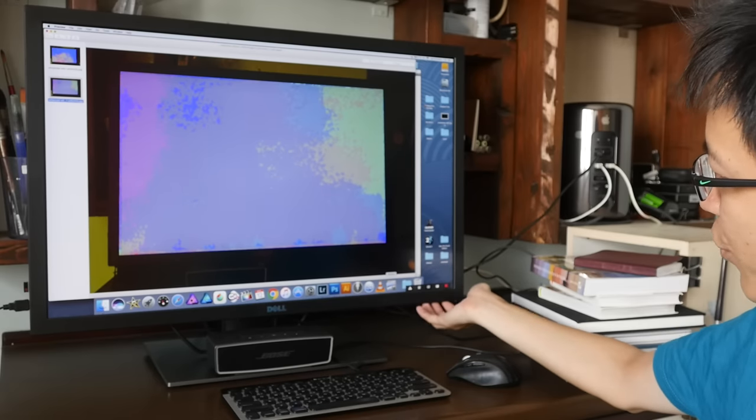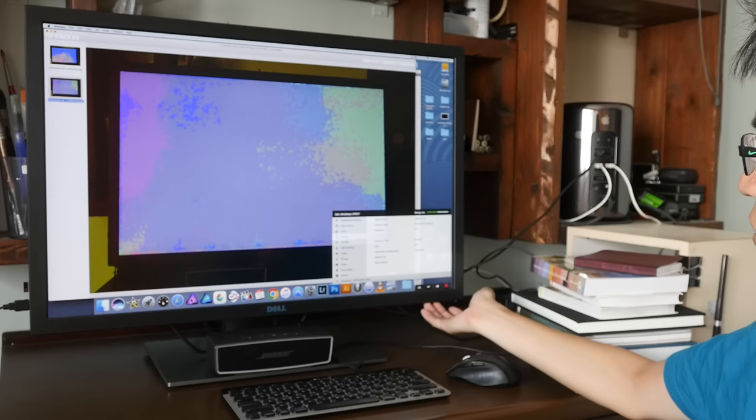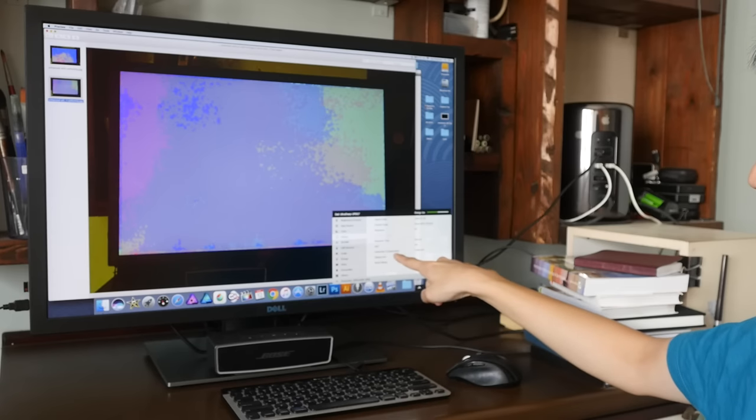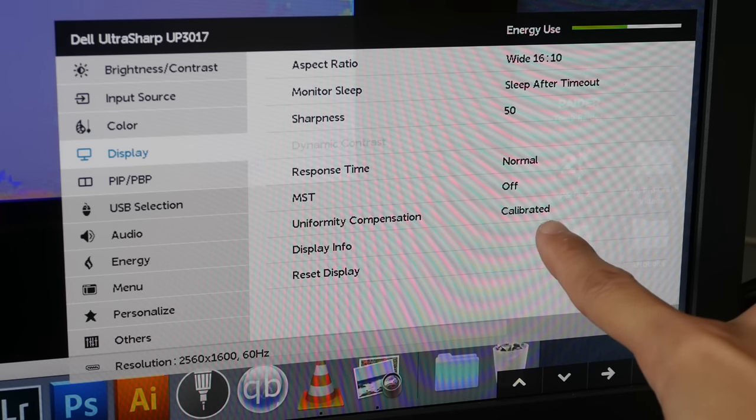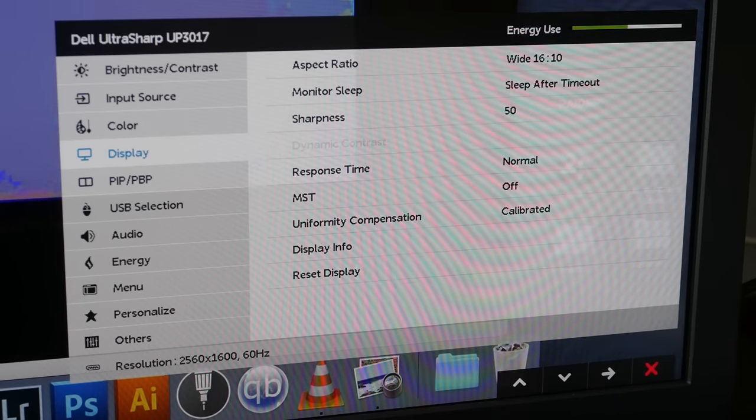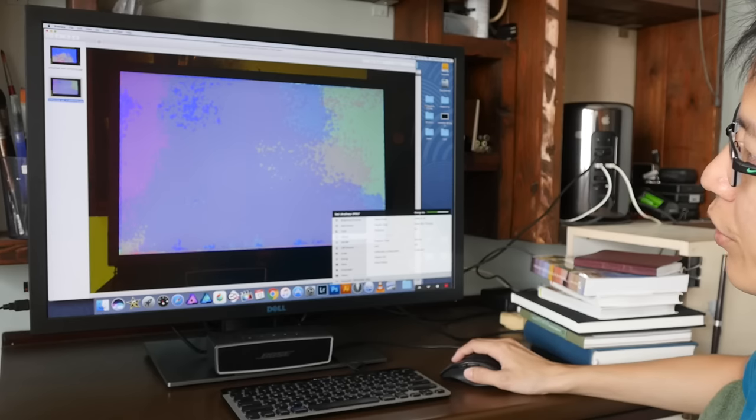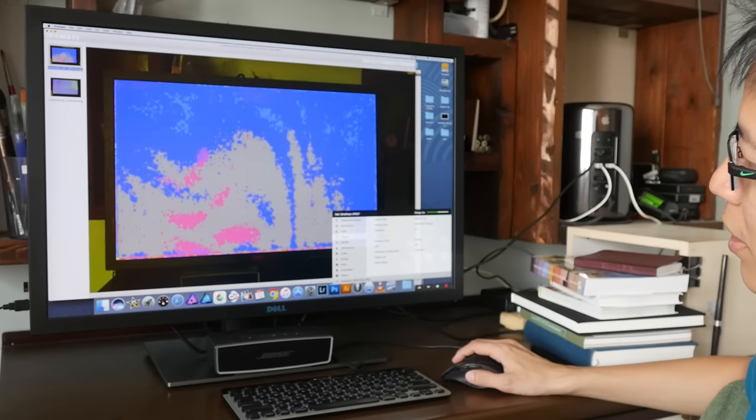So it says here uniformity compensation and after you switch it on, it will say it's calibrated. And let me show you another photo of what it looks like when this monitor is calibrated.